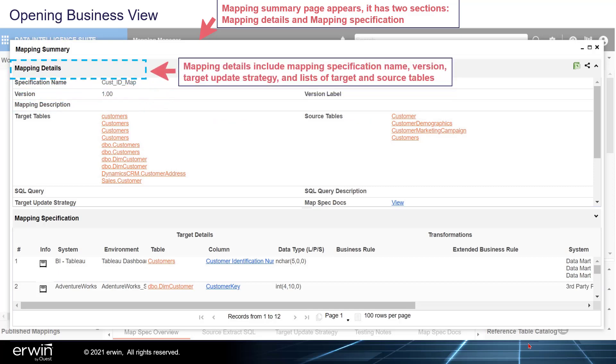Mapping Details include mapping specification name, version, target update strategy, and lists of targets and source tables.